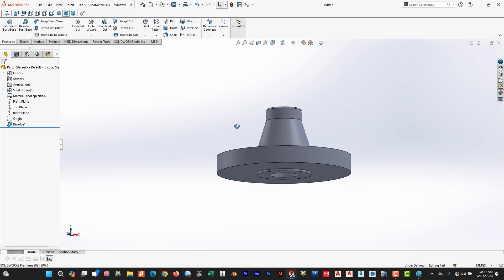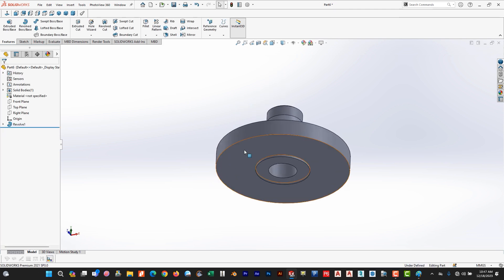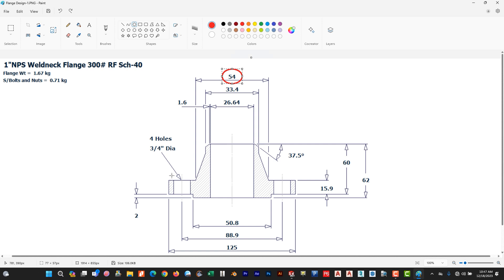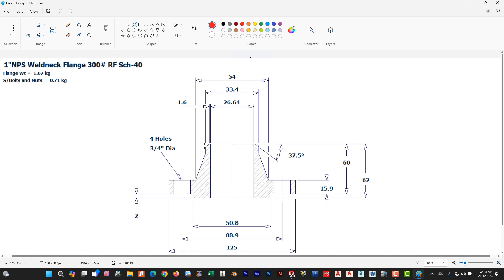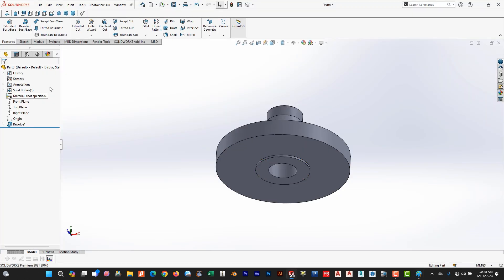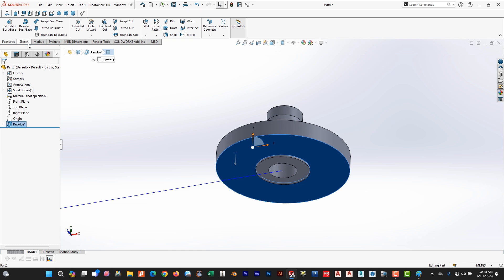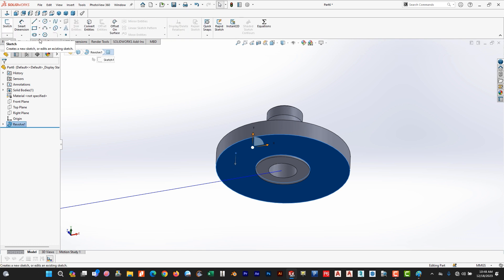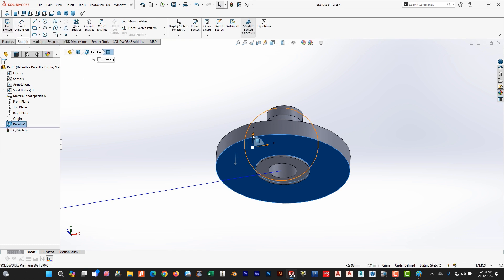So we need to draw, there are four holes, 3/4 inch diameter. 3/4 inch converted into millimeters is 19.05. So we need to draw this one. Go to sketch, select this plane and sketch.